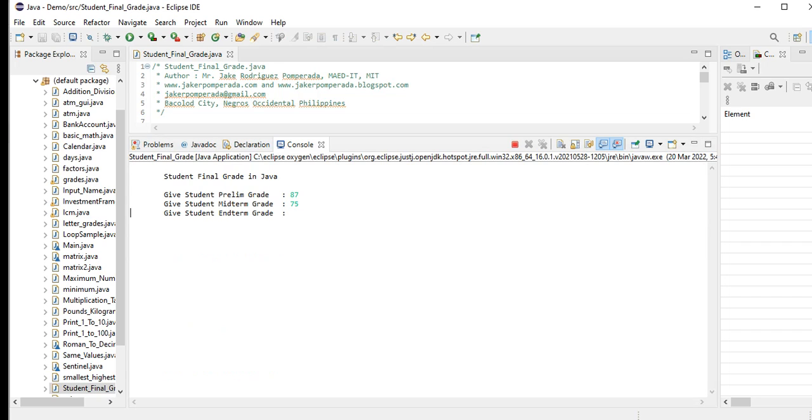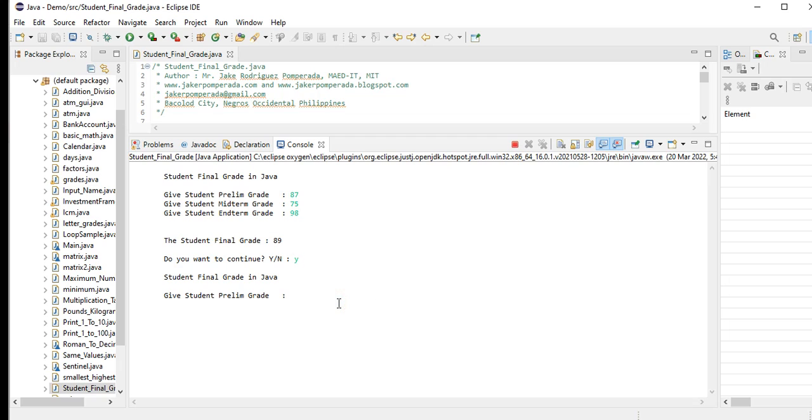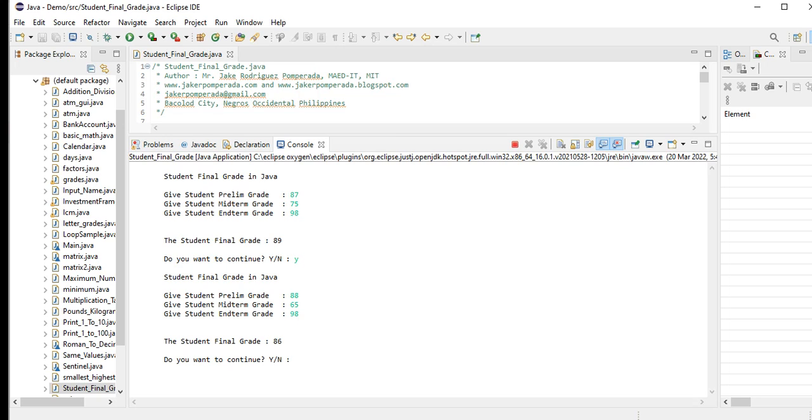So the student final grade will be 89. Do you want to continue? Yes. Student prelim grade: 88. Midterm: 65. Endterm: 98. Student final grade is 86. Do you want to continue? Yes and no - it will display thank you for using this software.